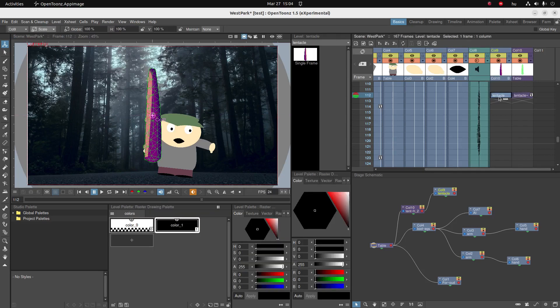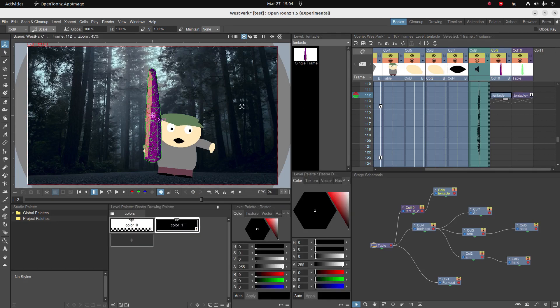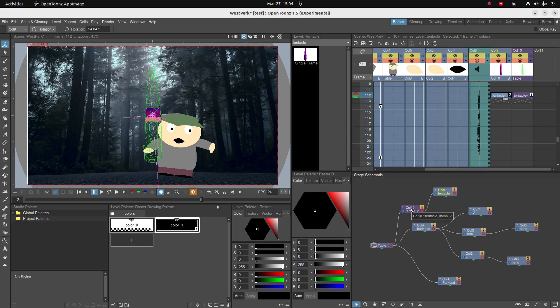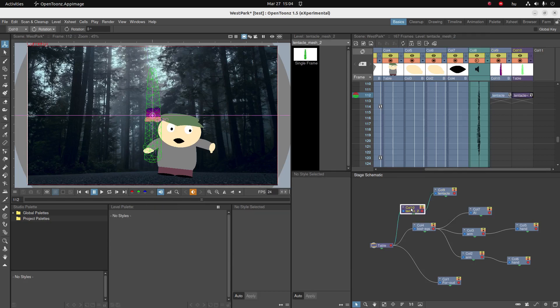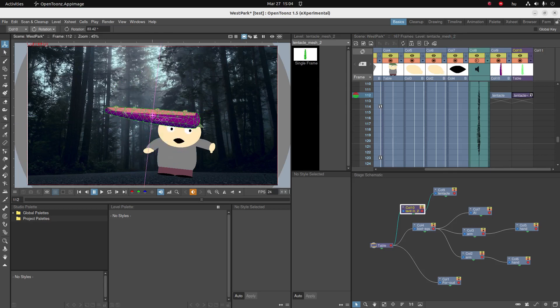Be careful, you have to do this to the mesh column. If you did it to the PNG column, the mesh will not follow. That's because the mesh is higher up in the hierarchy. So do all these transformations to the mesh column.